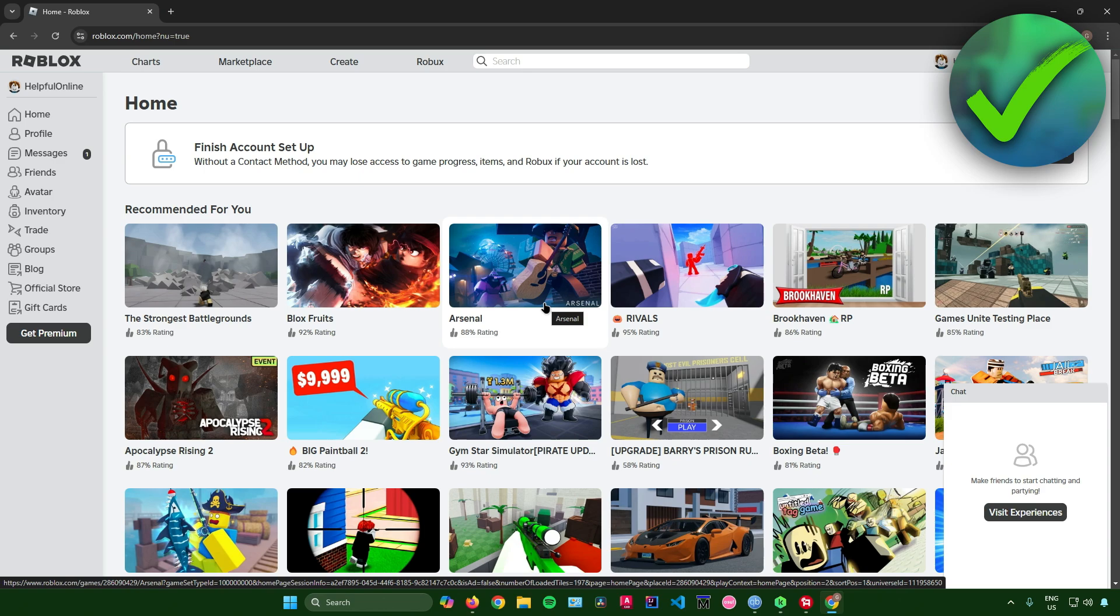And then that's pretty much it. So yeah, that's pretty much it on how to sign up in Roblox.